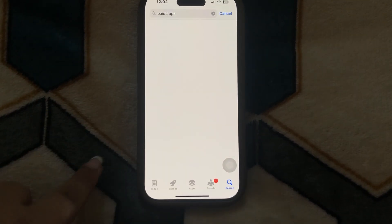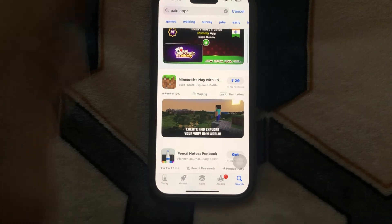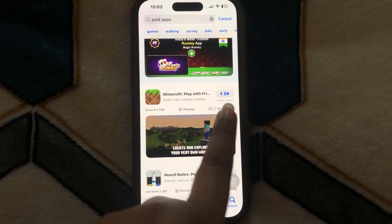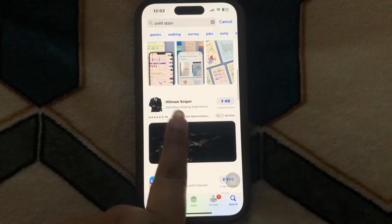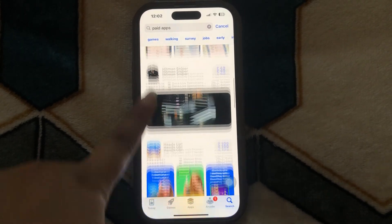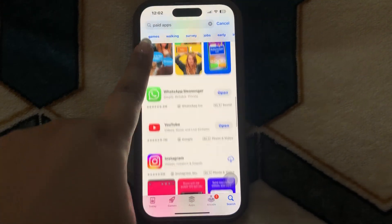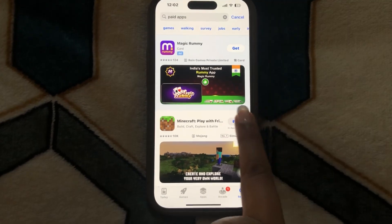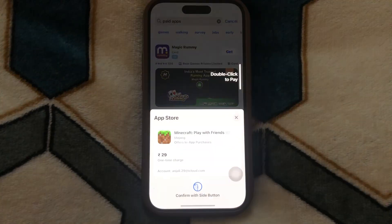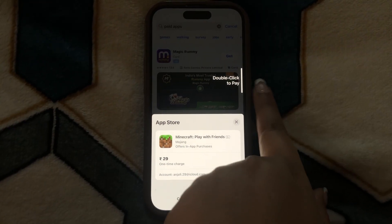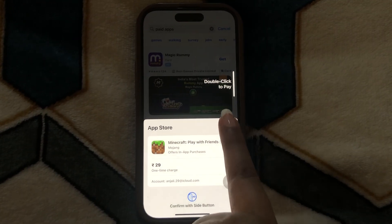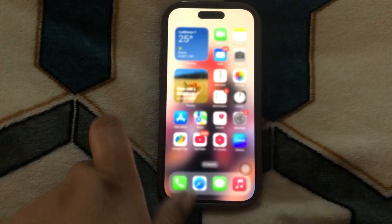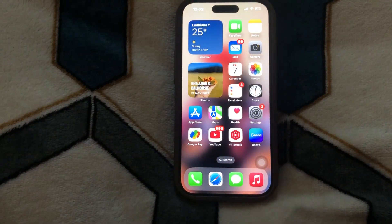As you can see, there are some apps which are paid — this game app is 29 rupees, this app is 49 rupees, 199, and so on. Whatever app you want to purchase, you can very easily get it. Click on it and double-click to pay.